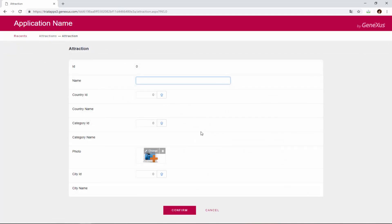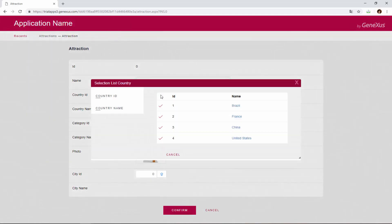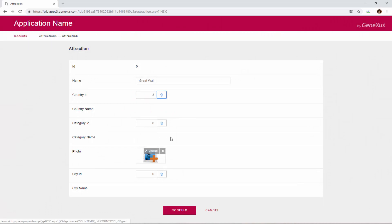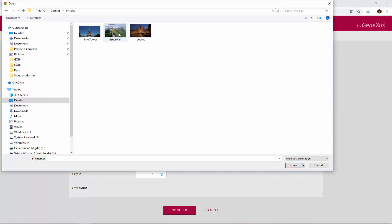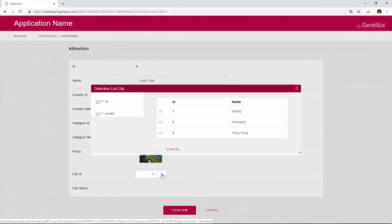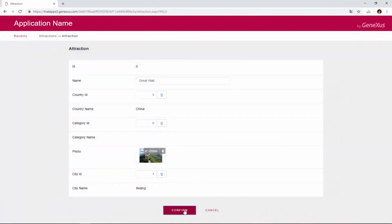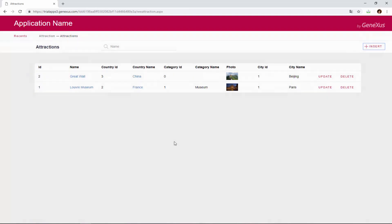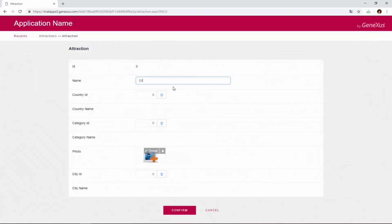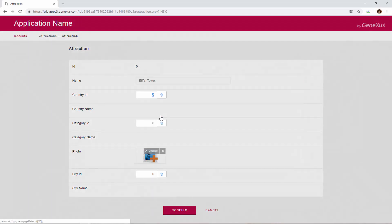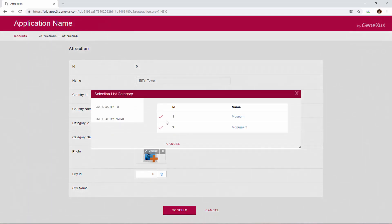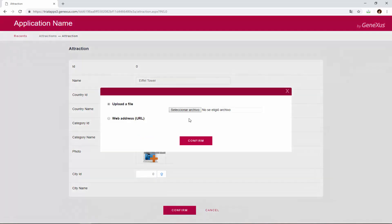Let's insert the Great Wall. In China, we select the path to the image, and we indicate that it's in Beijing. Now we will add the Eiffel Tower. We type Eiffel Tower, it's in France, and it's a monument. We select the path to the image, and we indicate that the Eiffel Tower is in Paris.